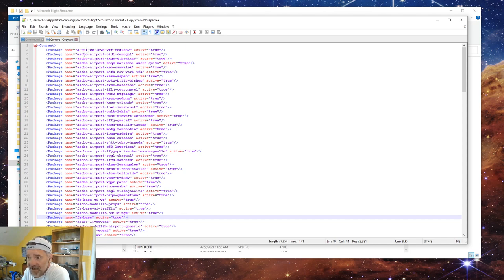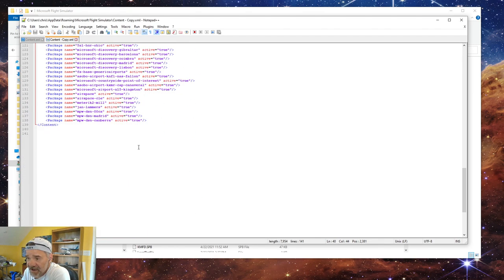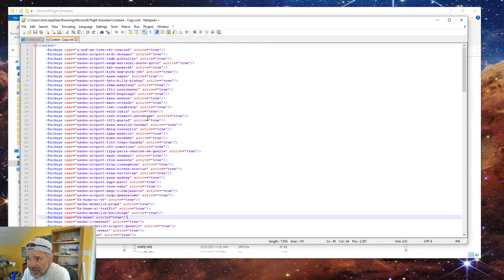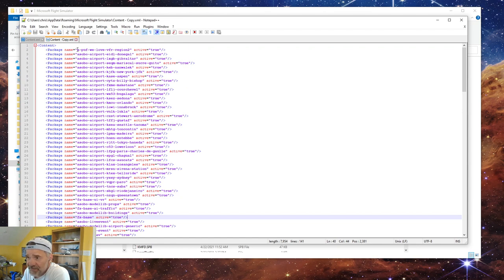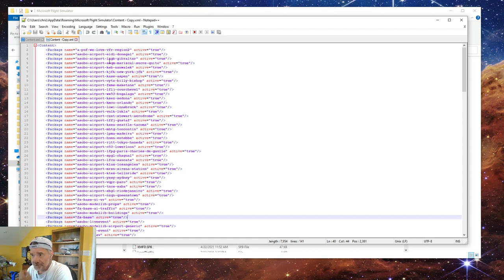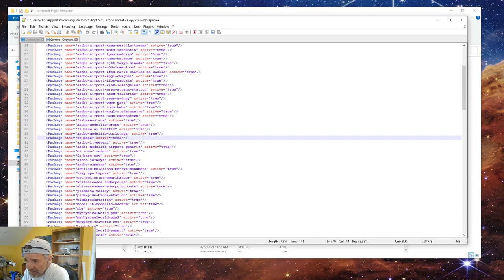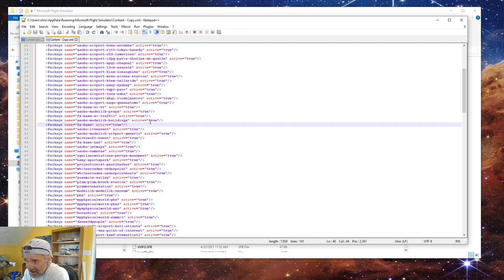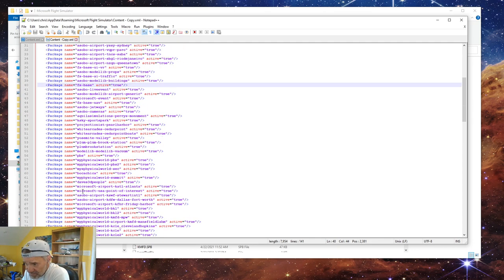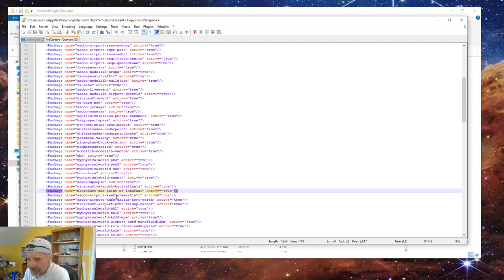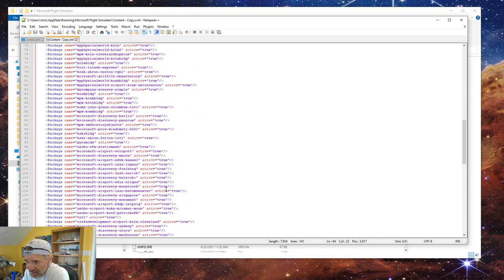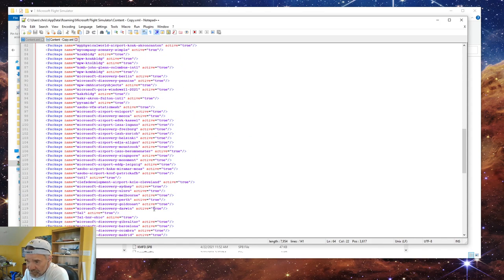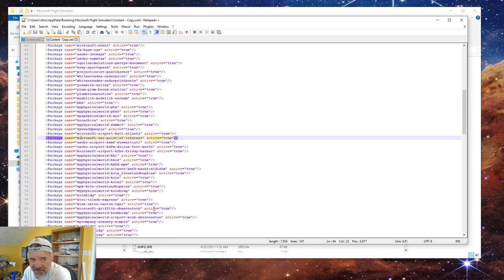Meaning that anything on the top has less priority than anything down at the bottom of the file. So in my particular case, this Canberra will overwrite WeLoveVFR. Now I physically put WeLoveVFR up on the top by copying and pasting in this file, but that didn't solve the problem. The problem is the USA points of interest, which is right here, this line right here. But even that is above my Canberra, my Madrid, and my Goldstone. So technically it shouldn't have been a problem.